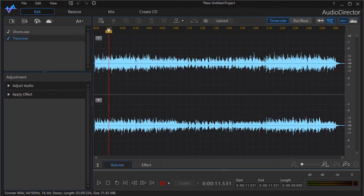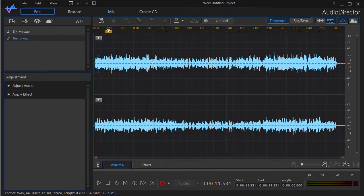Now you can do that when you're recording with a pan button on a mixer. You can also do that in post-production here in Audio Director.